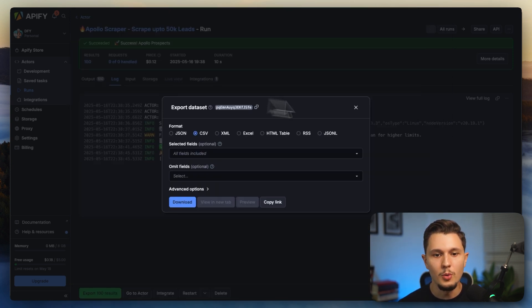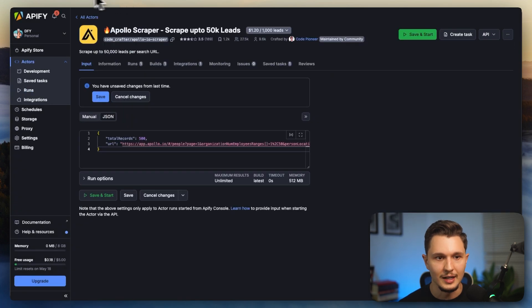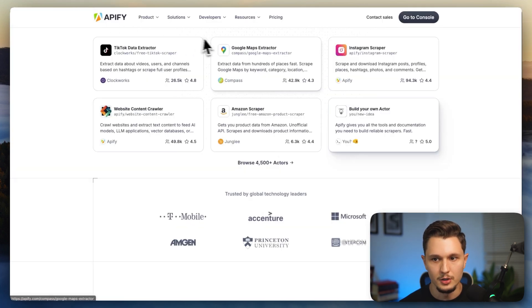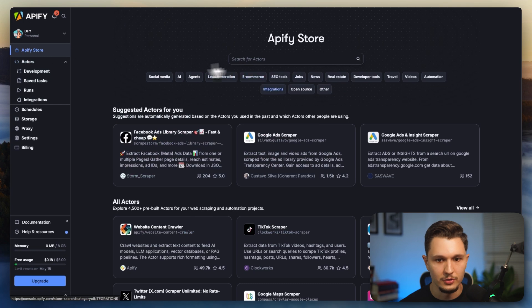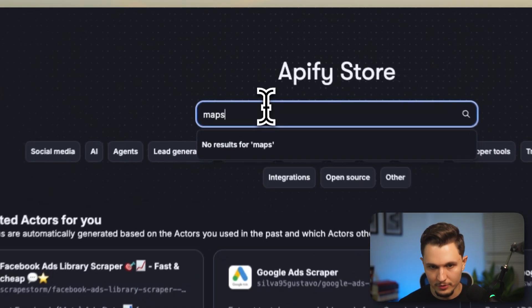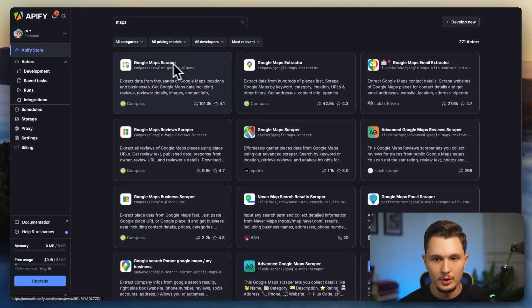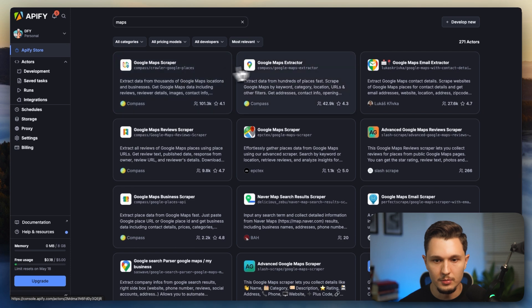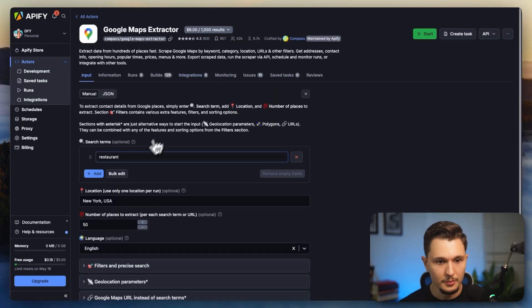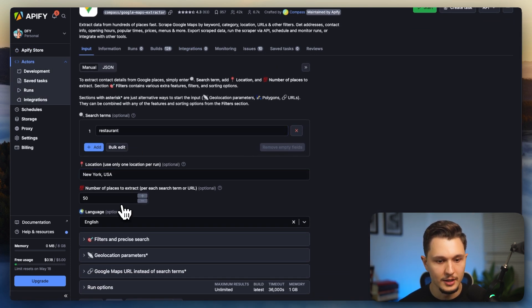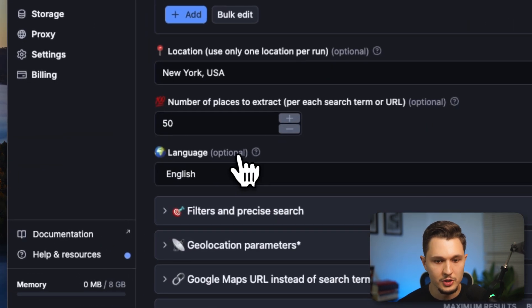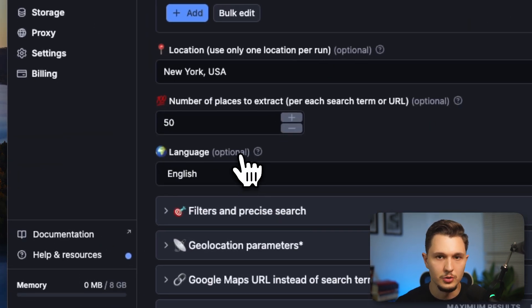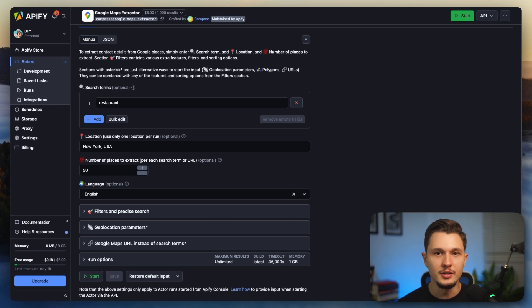Now, let's say I want to scrape Google Maps instead. All I would do is the exact same process. I'll come here on Apify. I'll then go to search Apify store. I'm going to type in Google Maps. So I'll just put maps in here and I'm going to use the Google Maps extractor from Compass. Let's say this one right here. And it's going to be the same thing. I'll just have to give it a search term, location and number of places to extract and language if I want to optionally add.